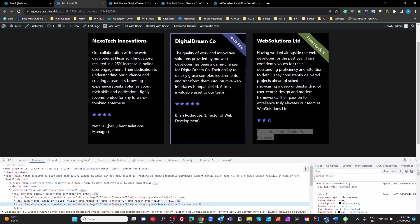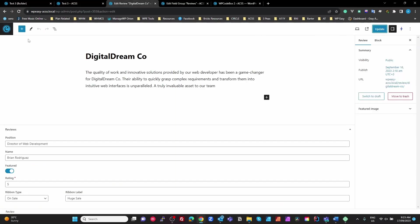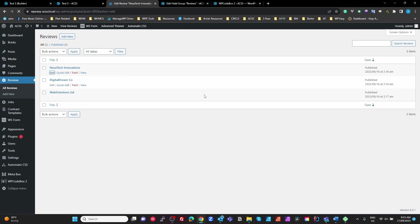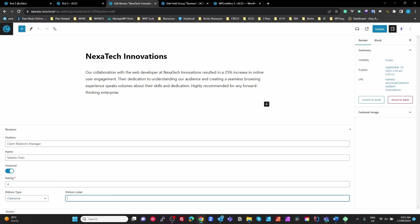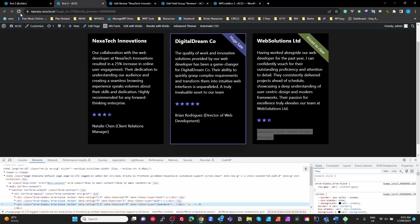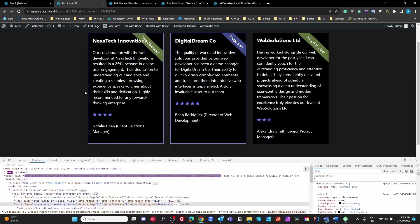Now for creating these — let's say on the first one we're going to change the rating to a three star, feature it, and put a clearance ribbon on it. So let's go to our first review and edit that. All I have to do is set it to featured, give it a four-star review, set the ribbon type to clearance, and set the ribbon label to 'test clearance'. So that's all we've done — featured, changed the rating, set the ribbon type to clearance, and changed the ribbon label. Update and refresh.